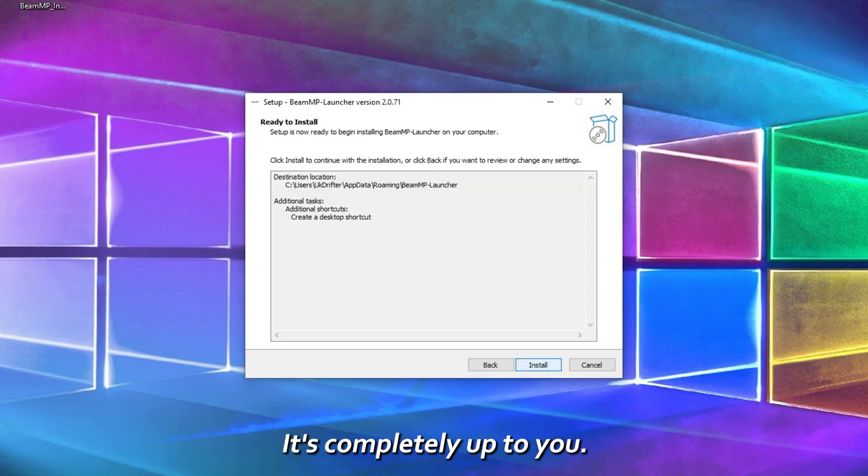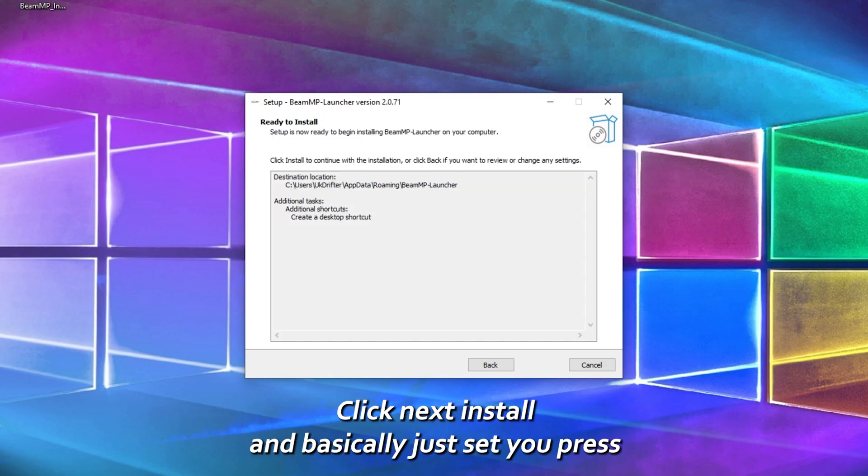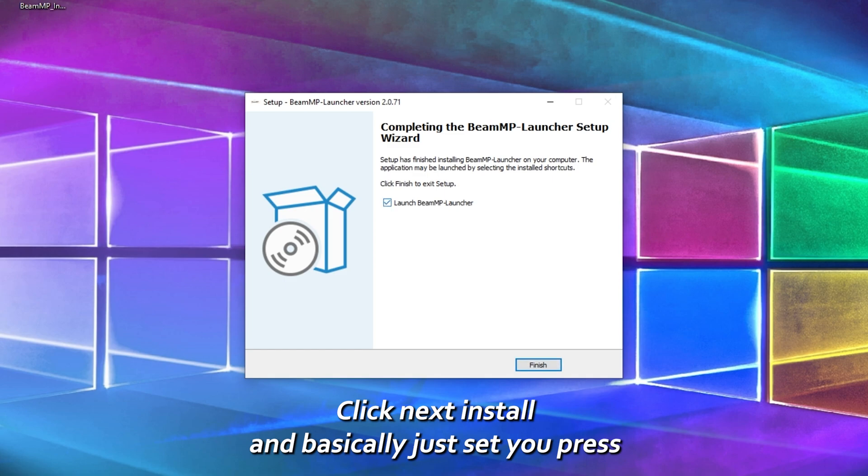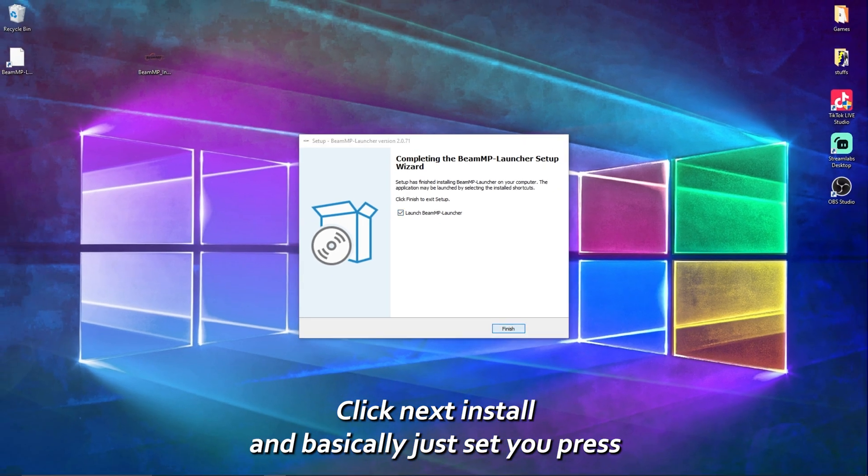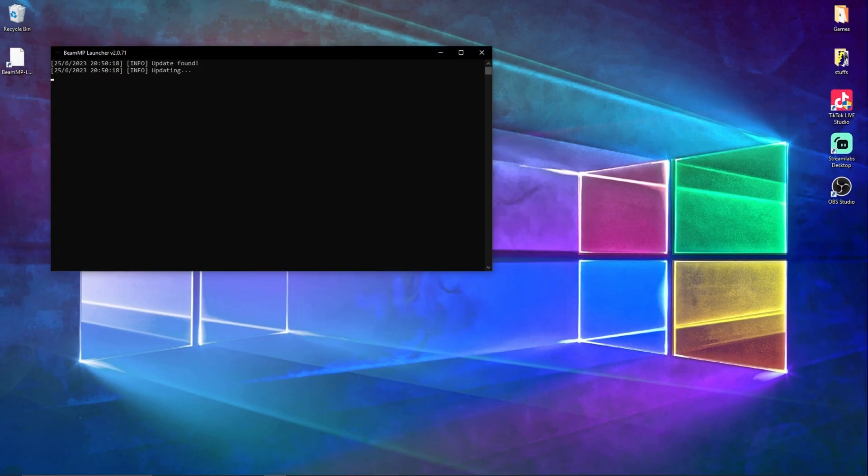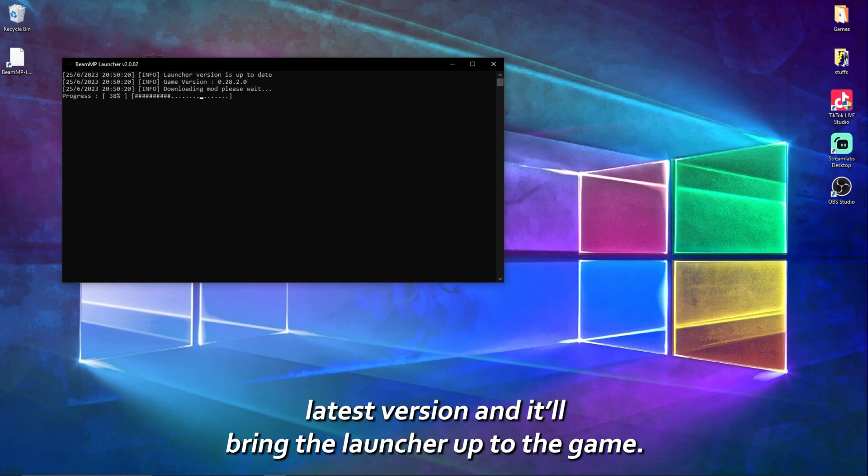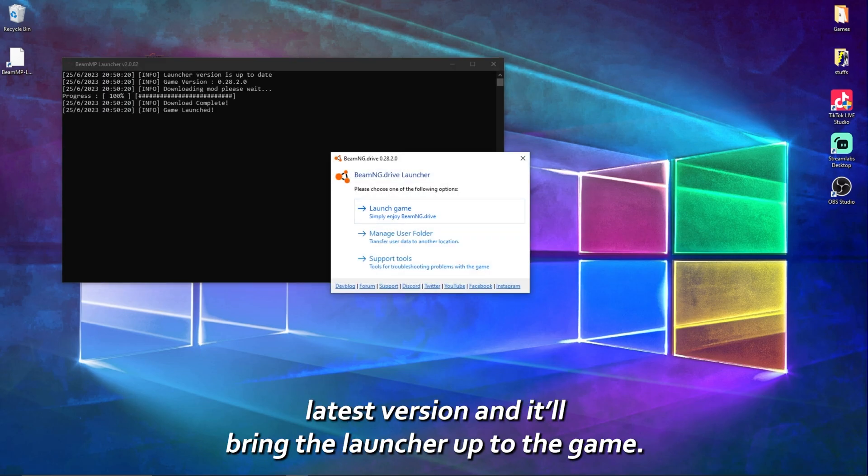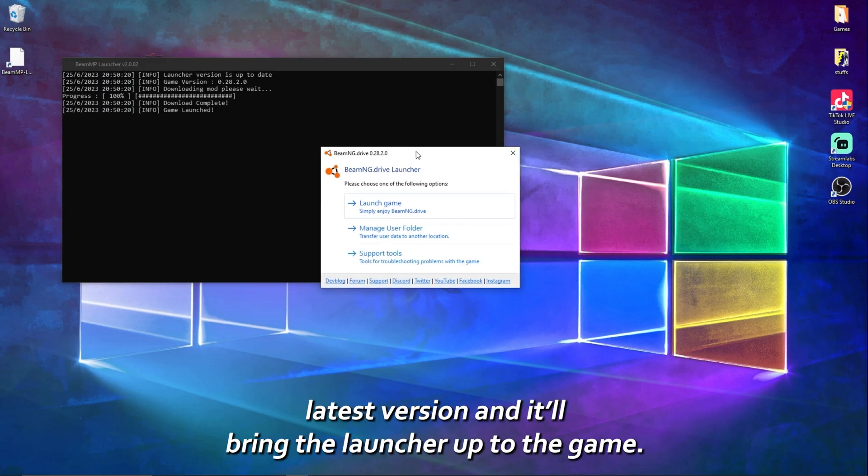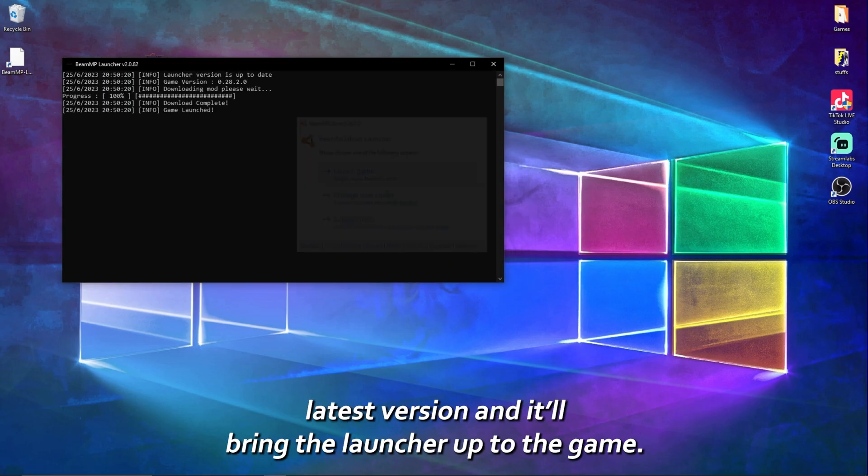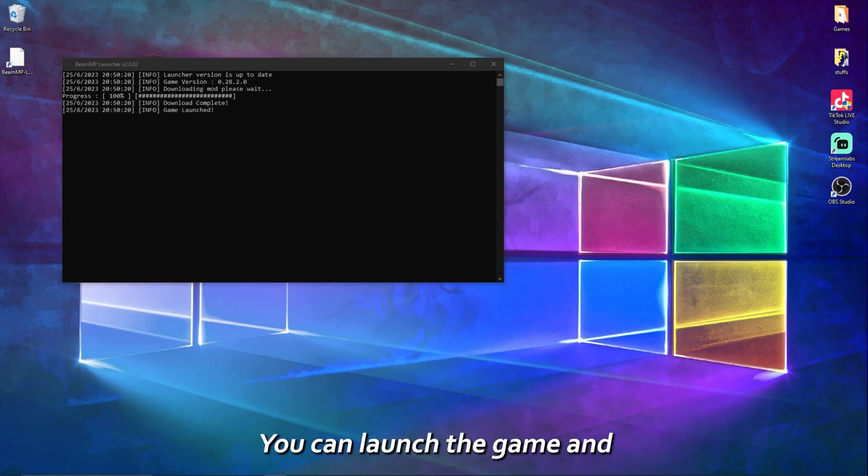Install, and basically that's it. You press launch, launch it, it will update to the latest version and it'll bring the launcher up for the game.